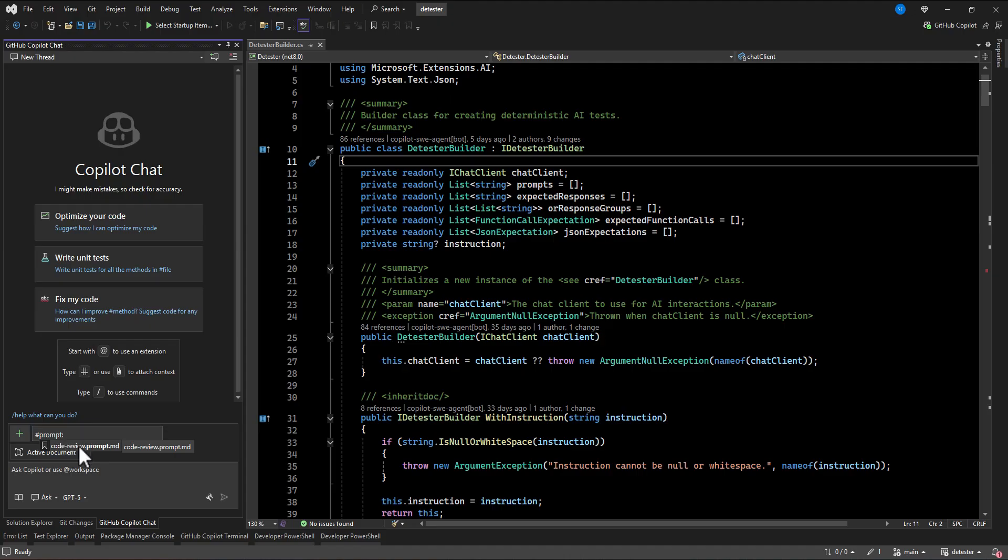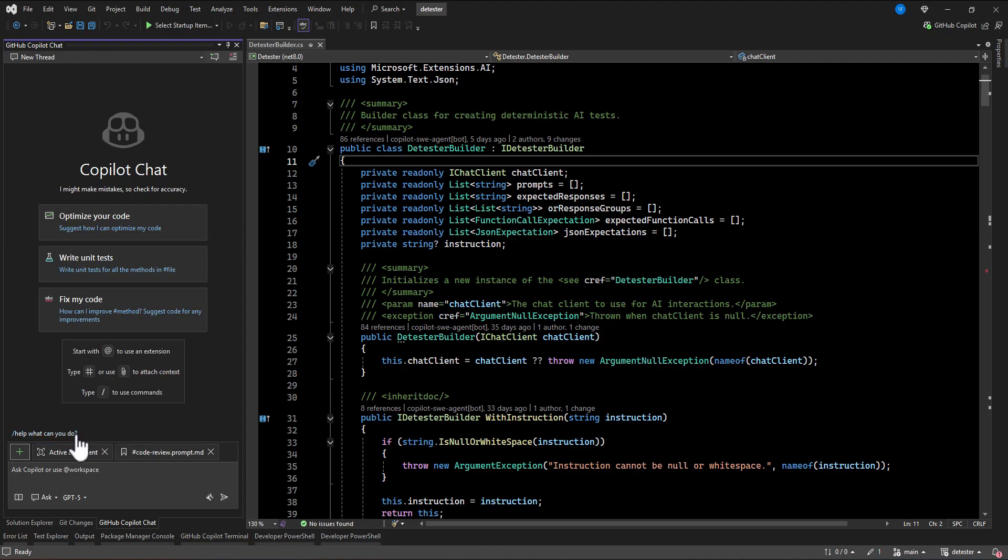So because it is the only one file, if you click here and then click space, it will automatically selected the code review. So what I'm going to do here is because it is already attached all of the content of that code review.